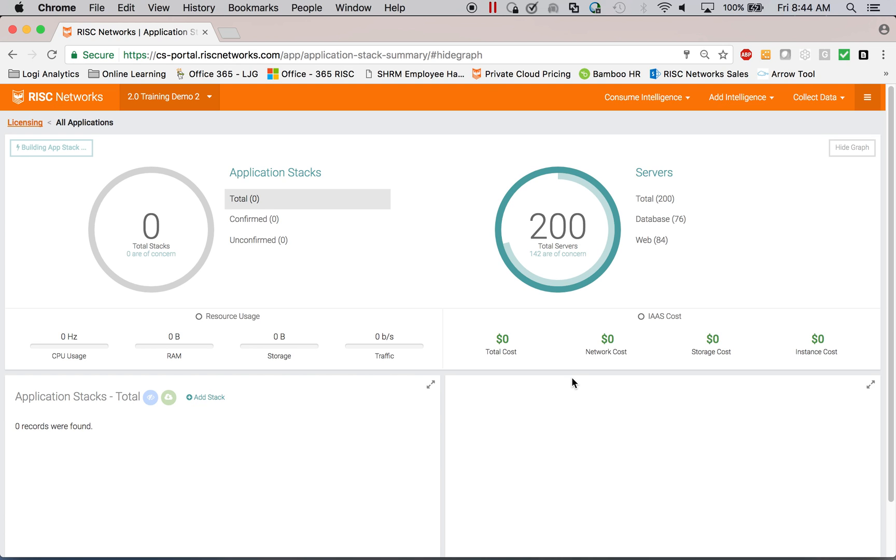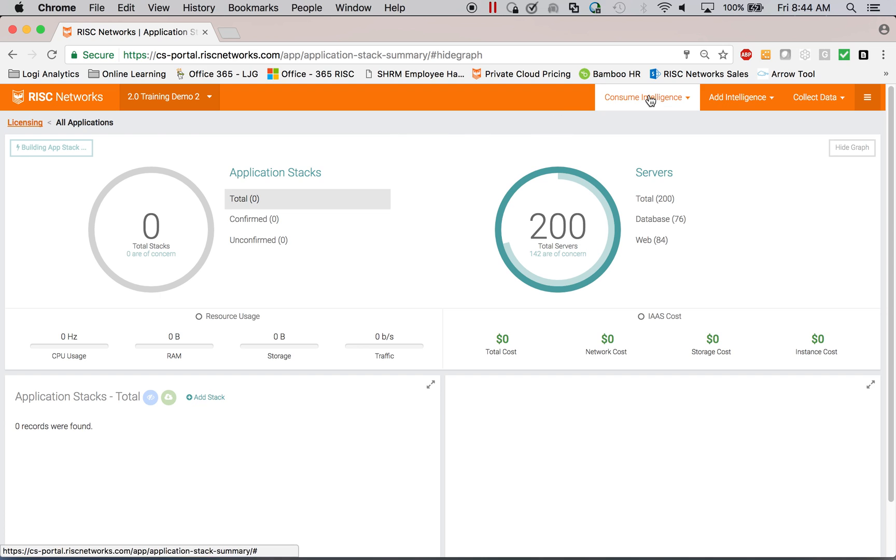Once it's processed all of that, it will place them into application stacks. And in just a moment, I'll show you what those stacks look like.